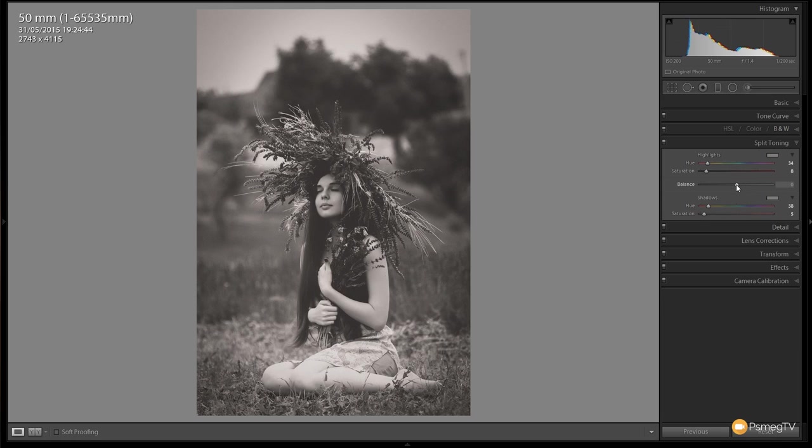If we want to, we can easily adjust the balance between those. If we want to give favor towards the highlights or the shadows we can do that. This is a completely to taste kind of effect.